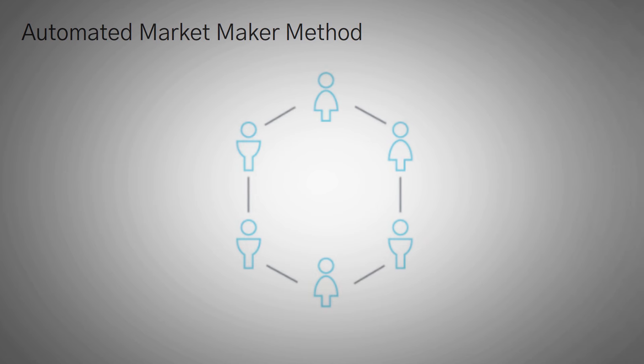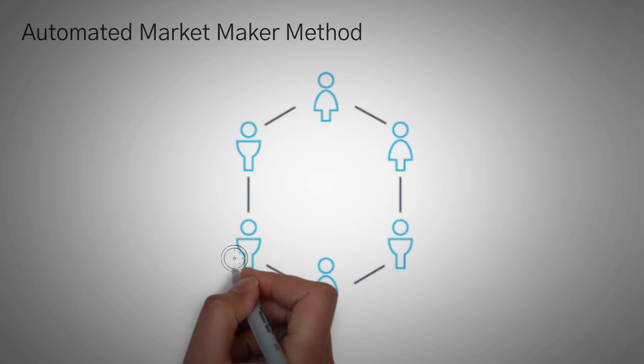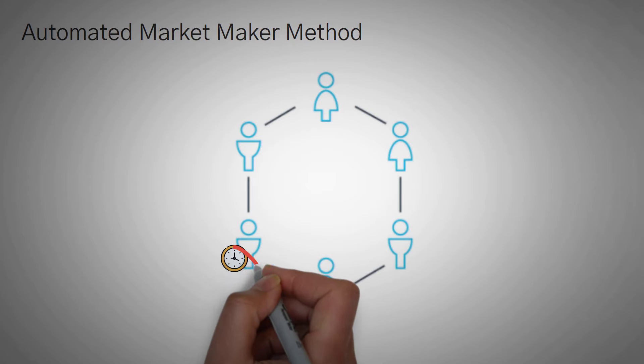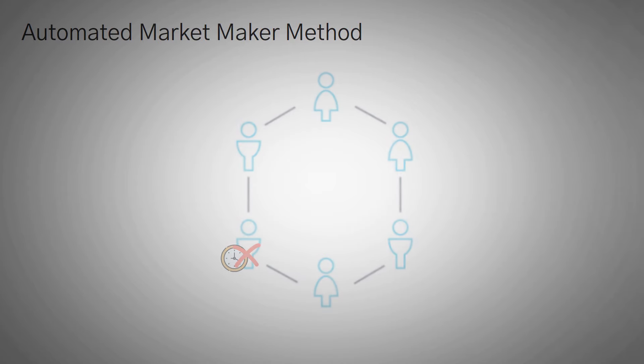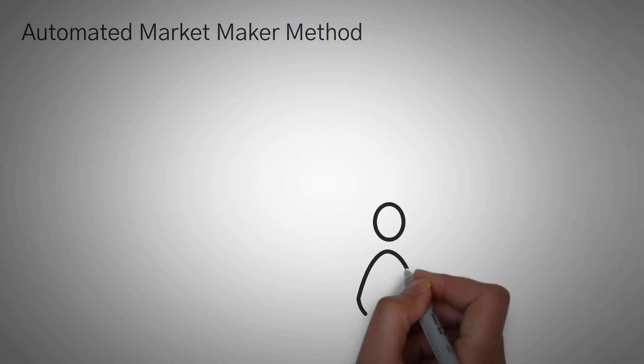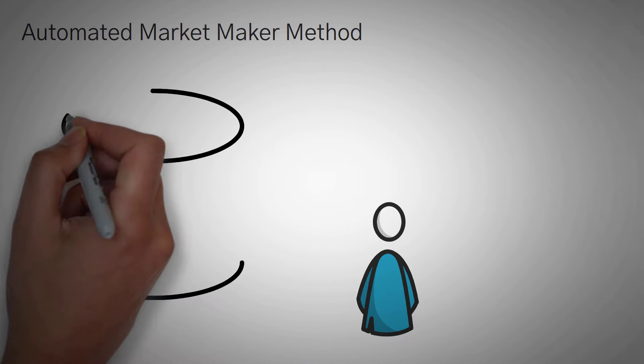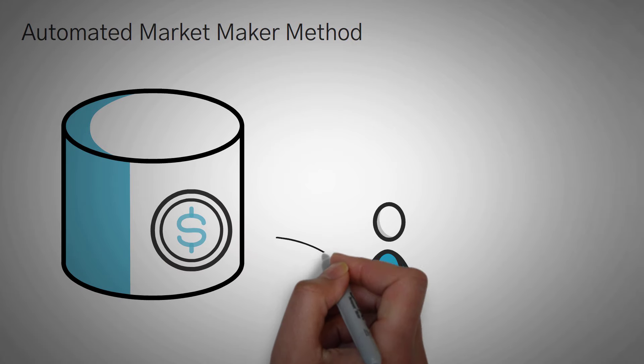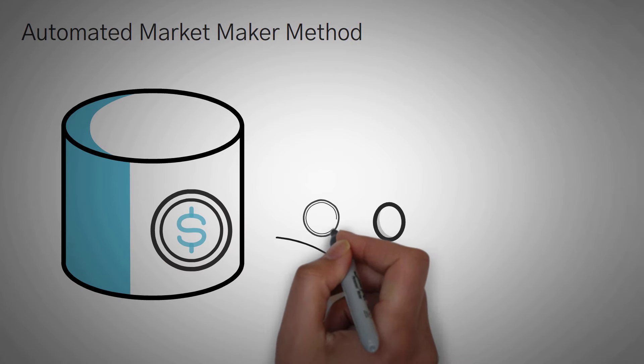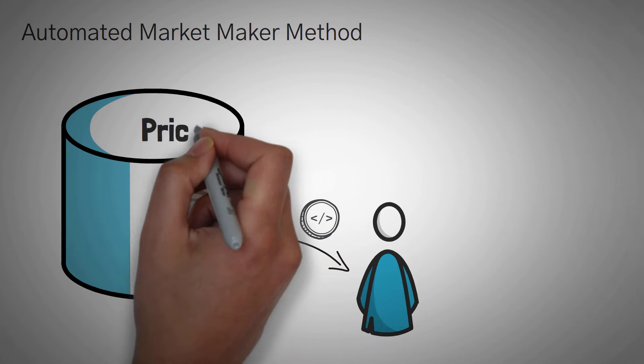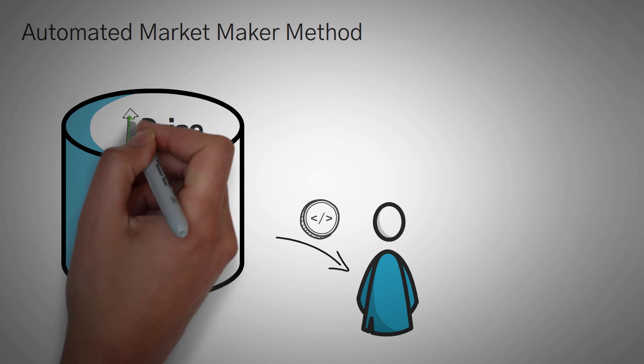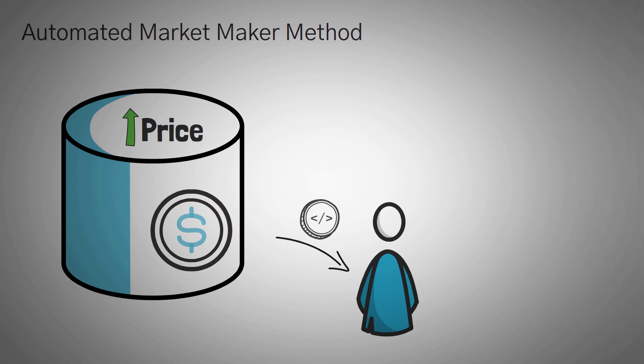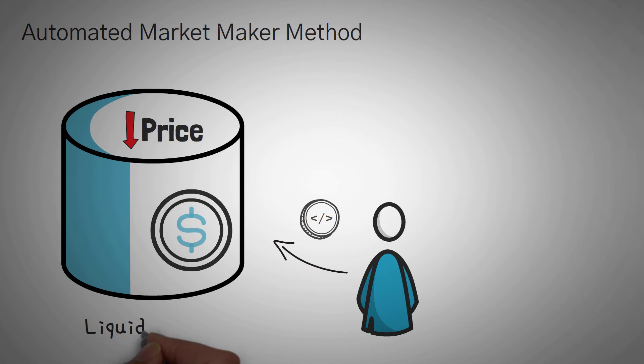An automated market maker is the algorithm that most DEXs use. Now there's many benefits for this. For one, you don't have to wait around for a person to match with the price that you want to trade with. Instead, you're trading with a pool of funds instead of a person. Each token that you buy, the pool of funds gradually charges you more and more. And each token that you sell to it, it gradually gives you less and less.